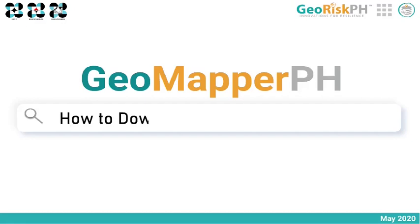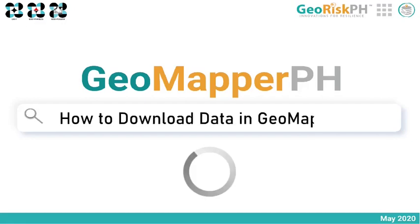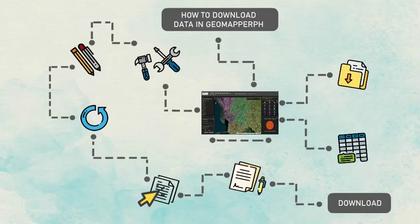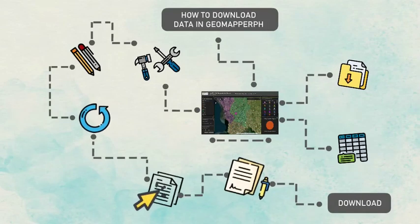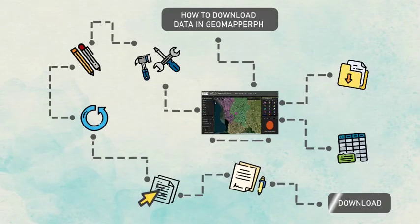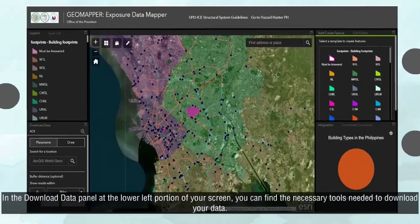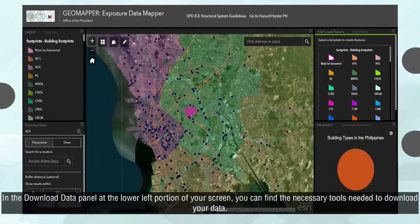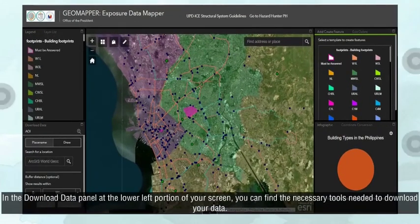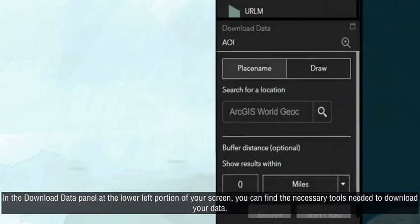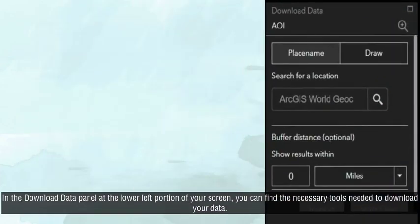How to download data in GeoMapper.ph. In the Download Data panel at the lower left portion of your screen, you can find the necessary tools needed to download your data.